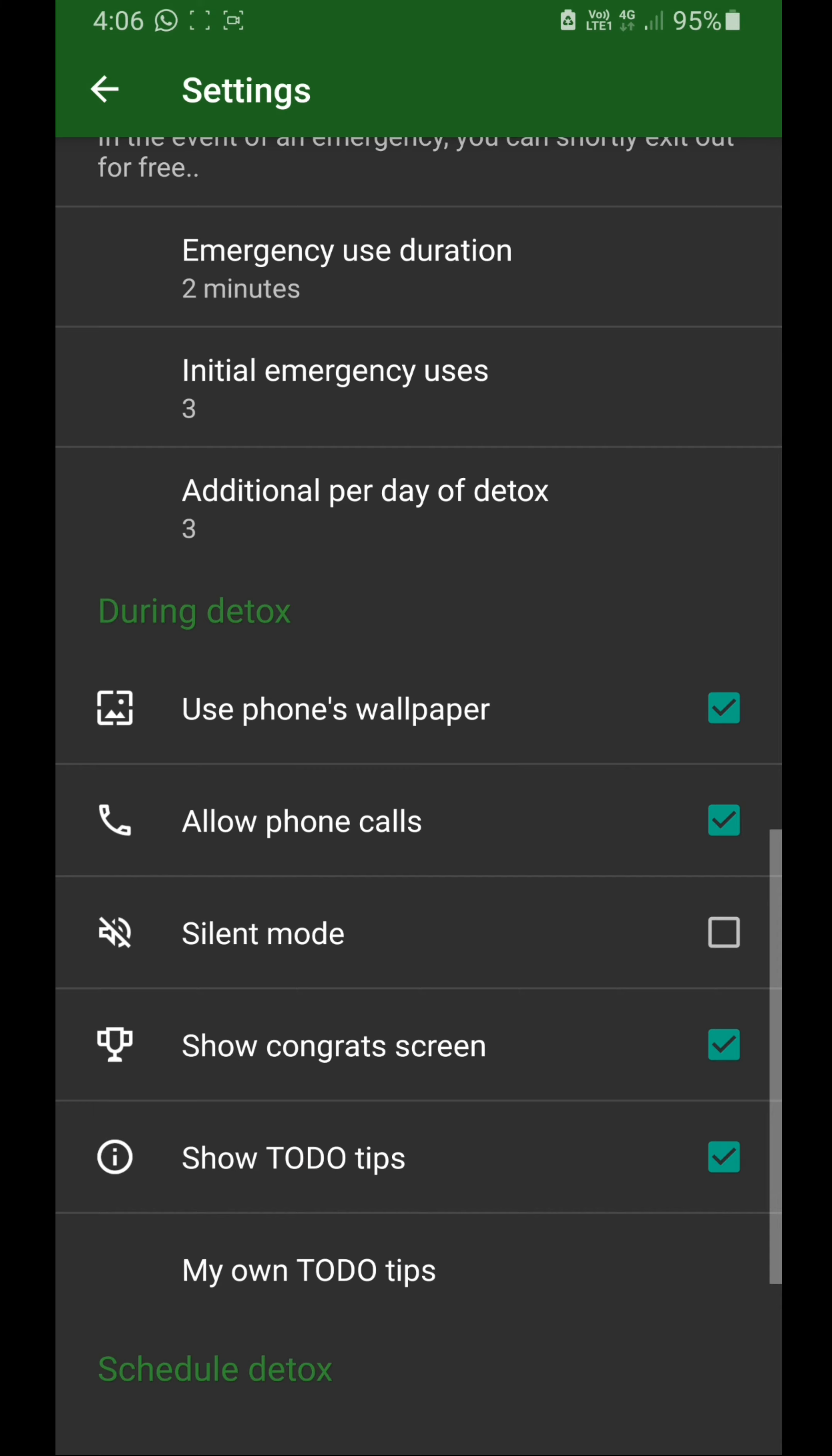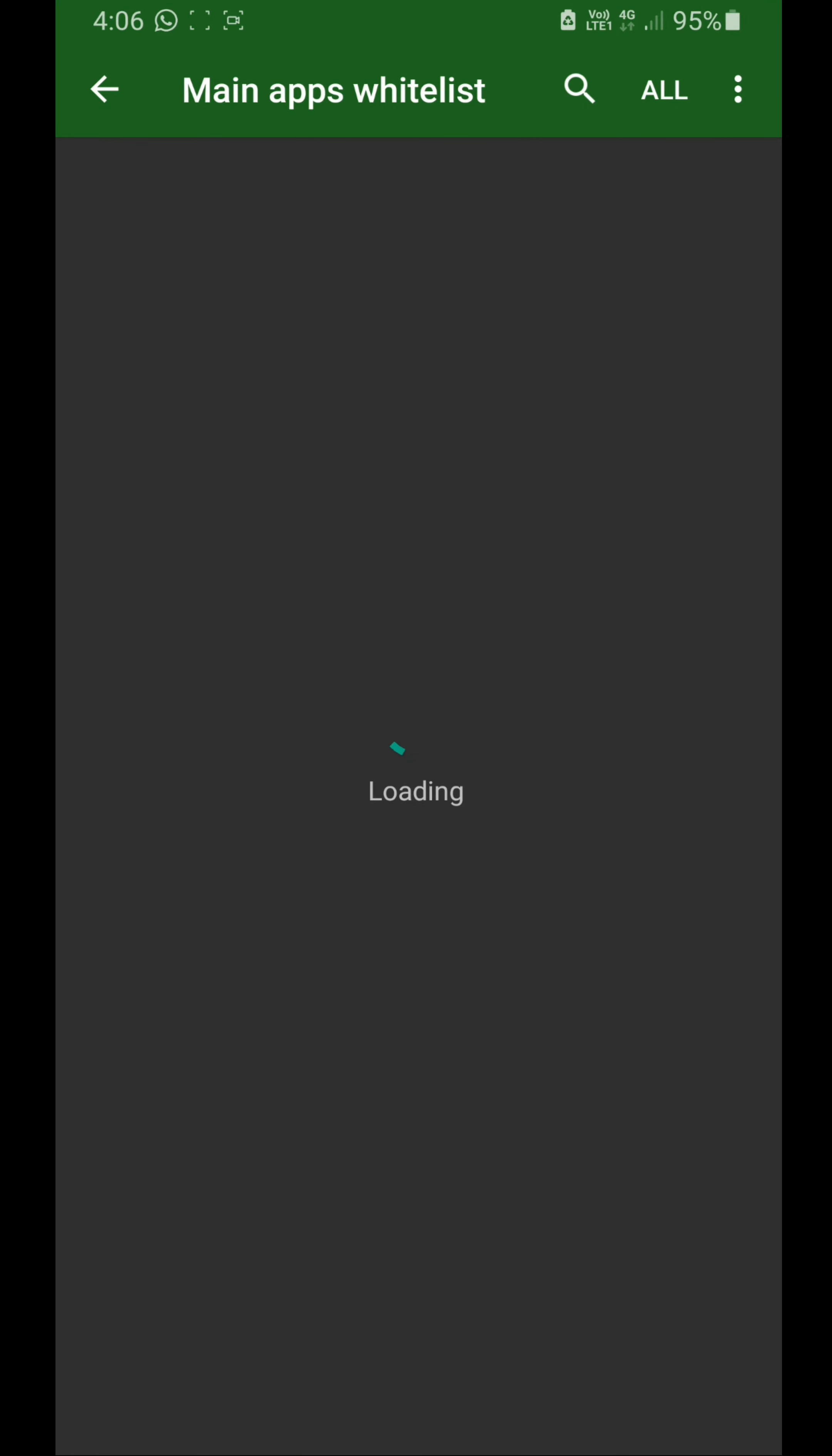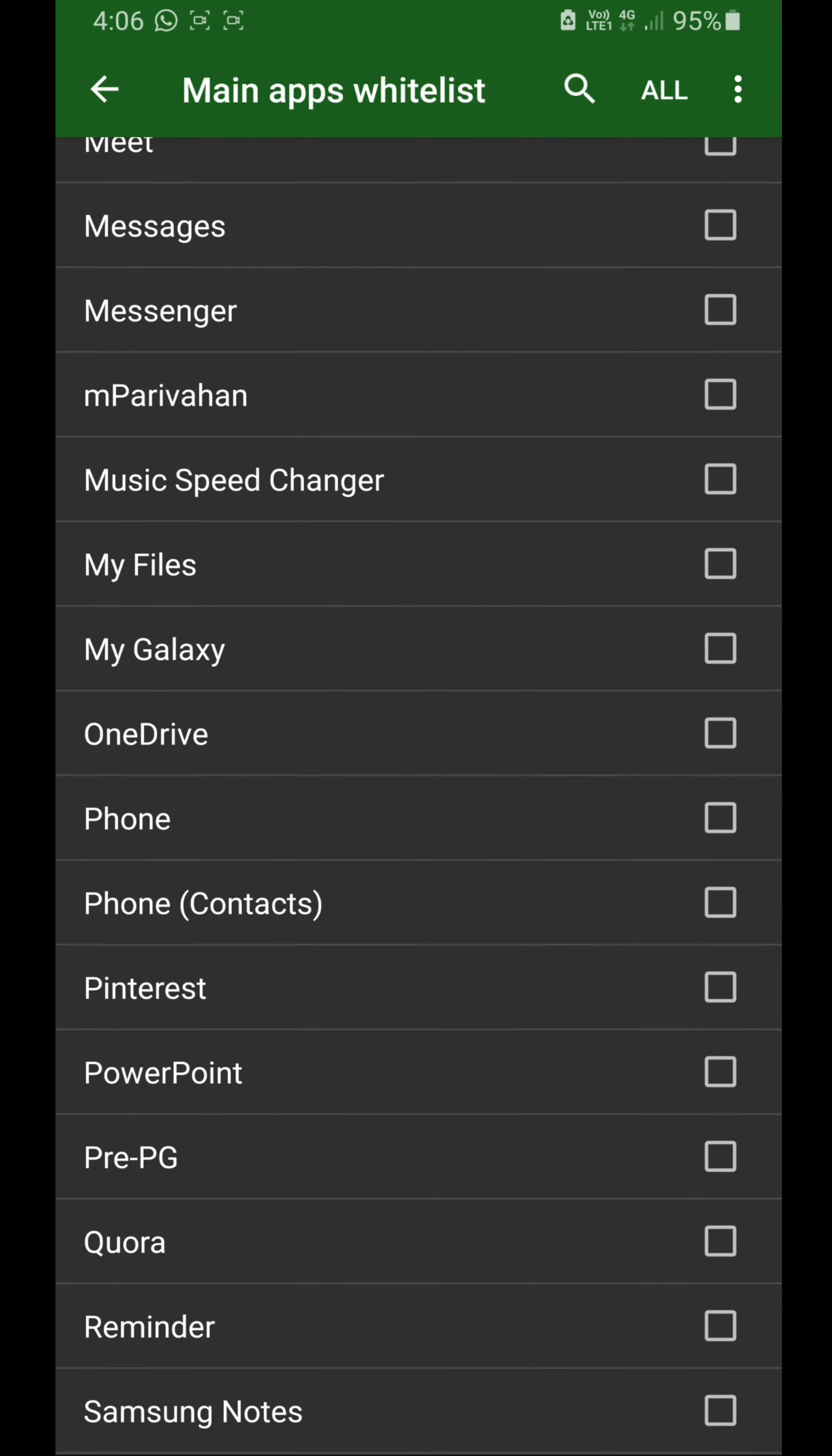You can use the phone's wallpaper or something. Then an important feature: you must select your apps. I usually choose contacts and phone so that I can use my phone as a phone even when this is running. I've chosen phone and contacts.